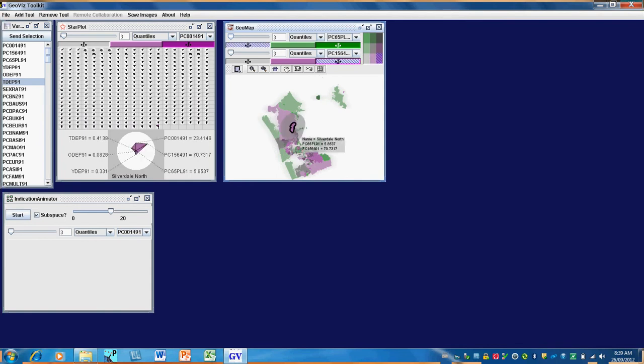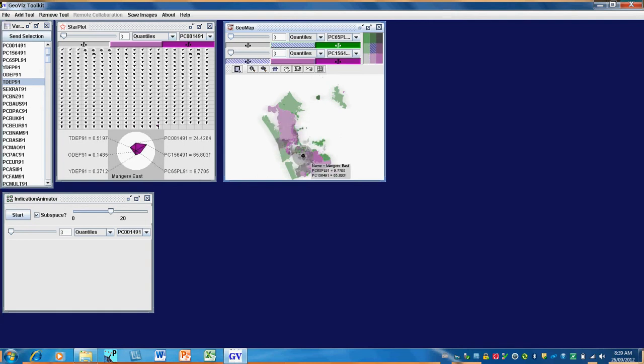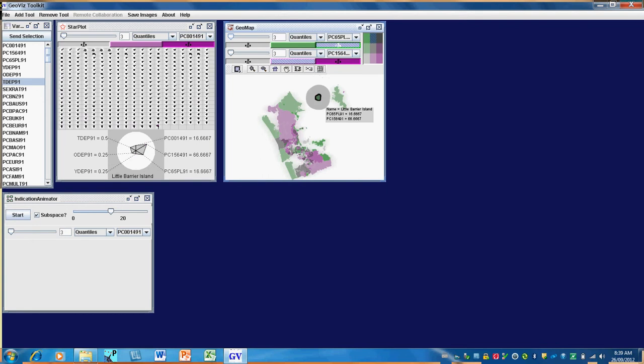Notice that each area on the map, as it's highlighted, is linked to the star plot on the left. Here we have one of the islands in the Hauraki Gulf. This is called Little Barrier Island. We can see that the proportion of the elderly here is 16.6667%, and the proportion of the working age population is 56.6667%.